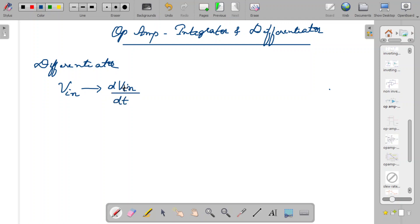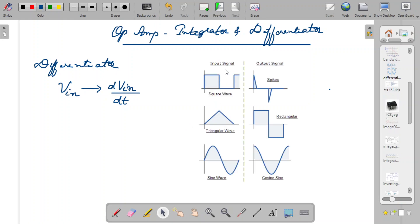I will show you with certain examples. Here I have shown certain input signals and the output signal of the differentiator. You can see that when you give a square wave, you get spikes. We can understand how this happens because a differentiator produces a differentiated waveform at the output.